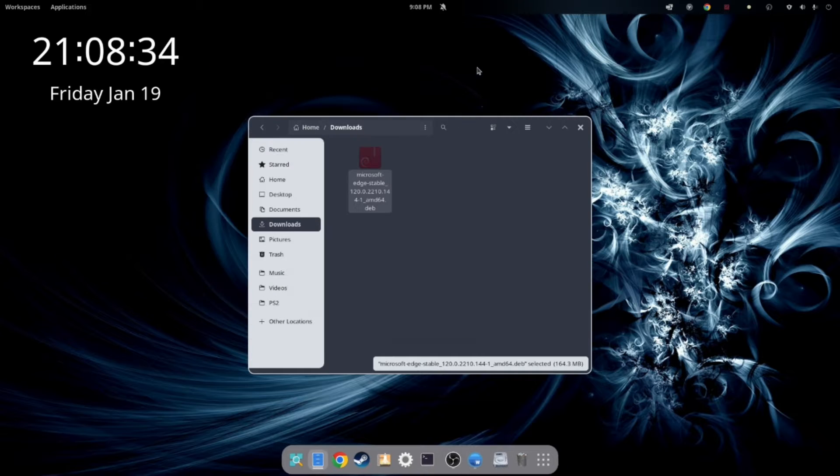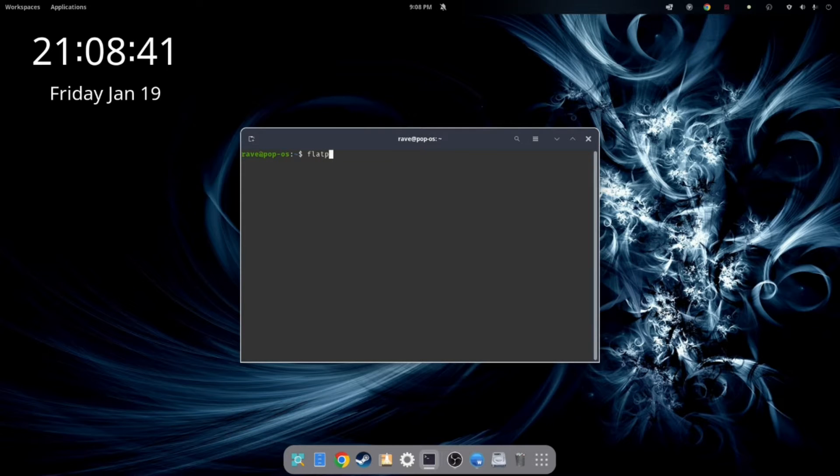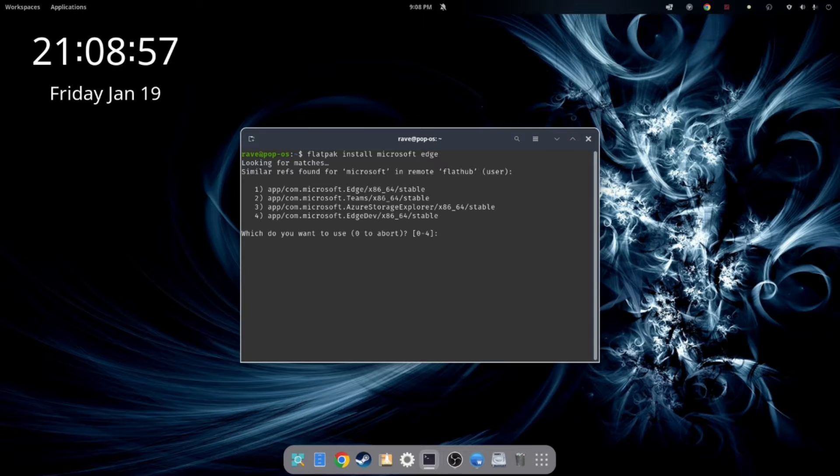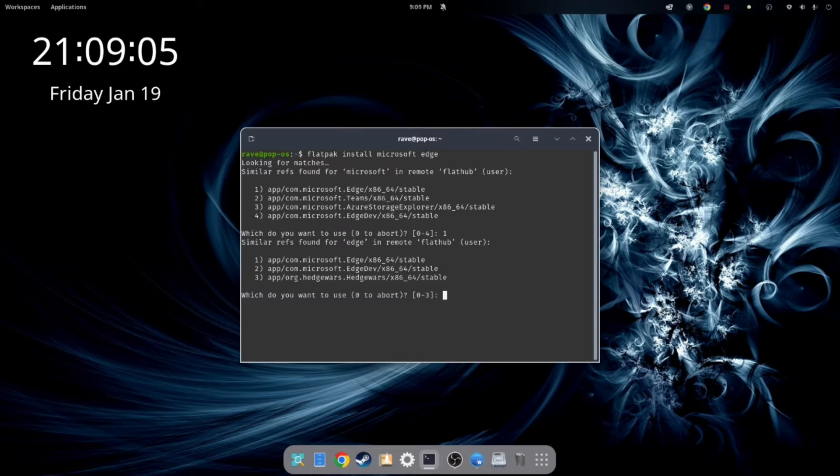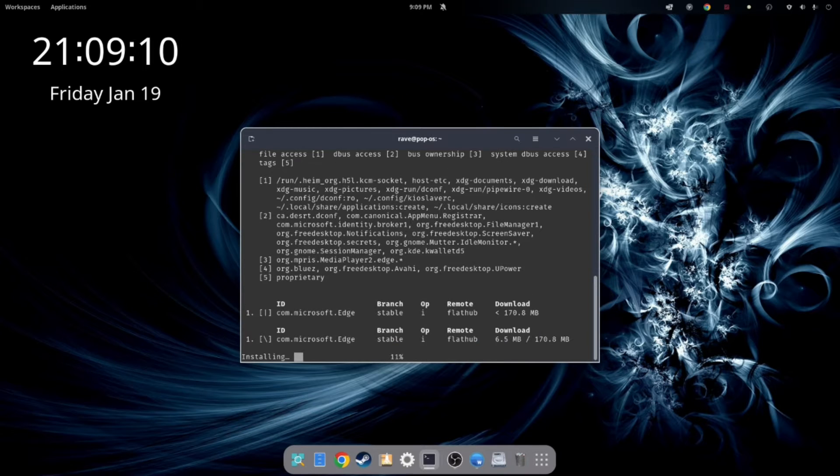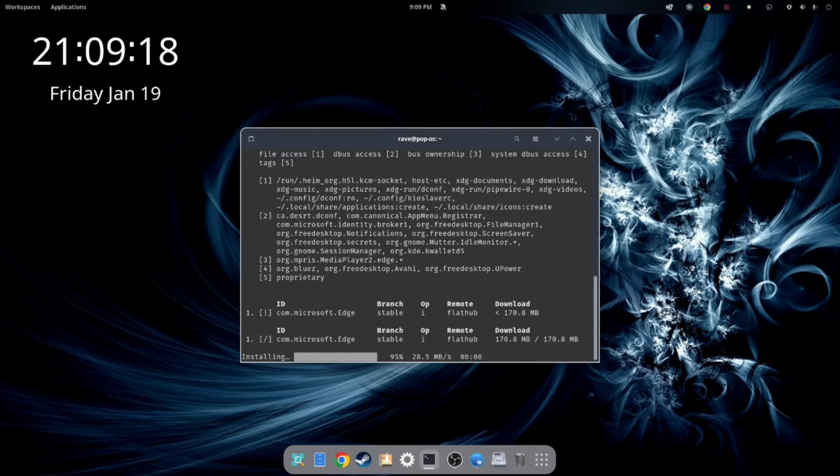We're going to install the Flatpak and we're going to use the terminal, which is my preferred method. So we're going to type in Flatpak install Microsoft Edge and then hit enter. And I'll put this command in the description below as well. Select option one for the stable version. And then select option one again. And then hit yes. Continue. And then wait for the installation process to complete. It may take a moment or two.